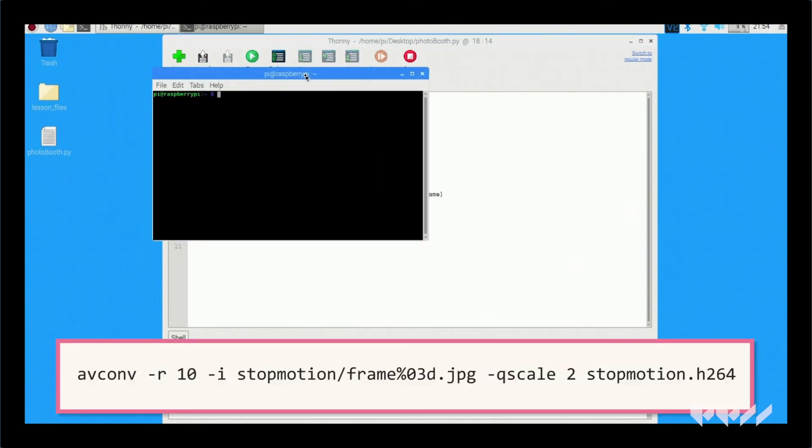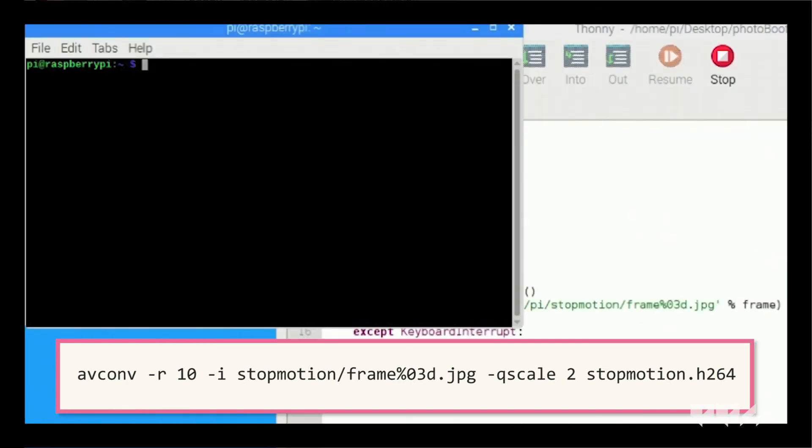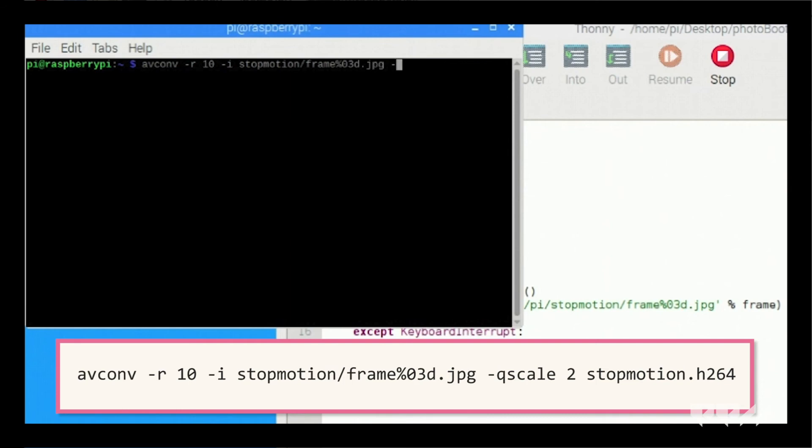Open up the terminal and type in the following. We are telling the pi to convert the image we took into a video. The number 10 is how many frames per second. You can change that number based on the number of pictures you have taken.